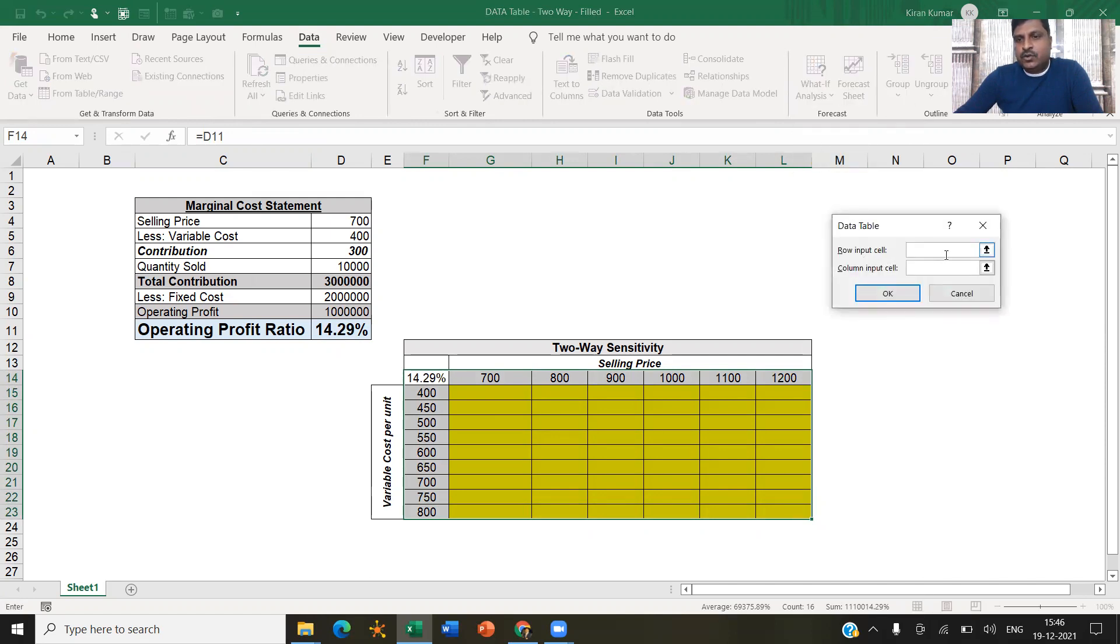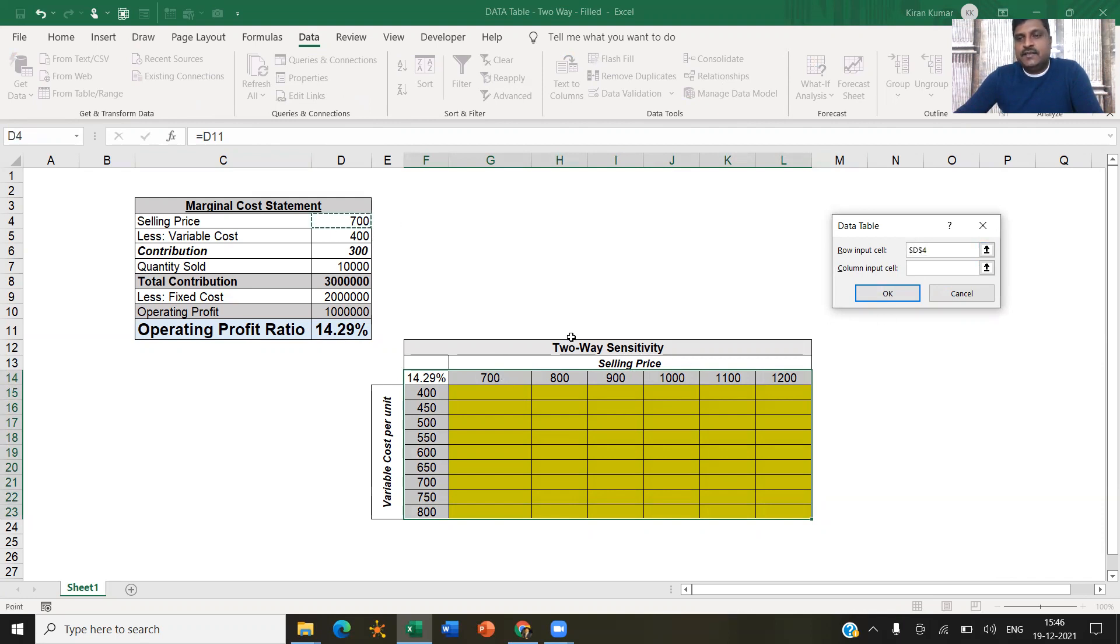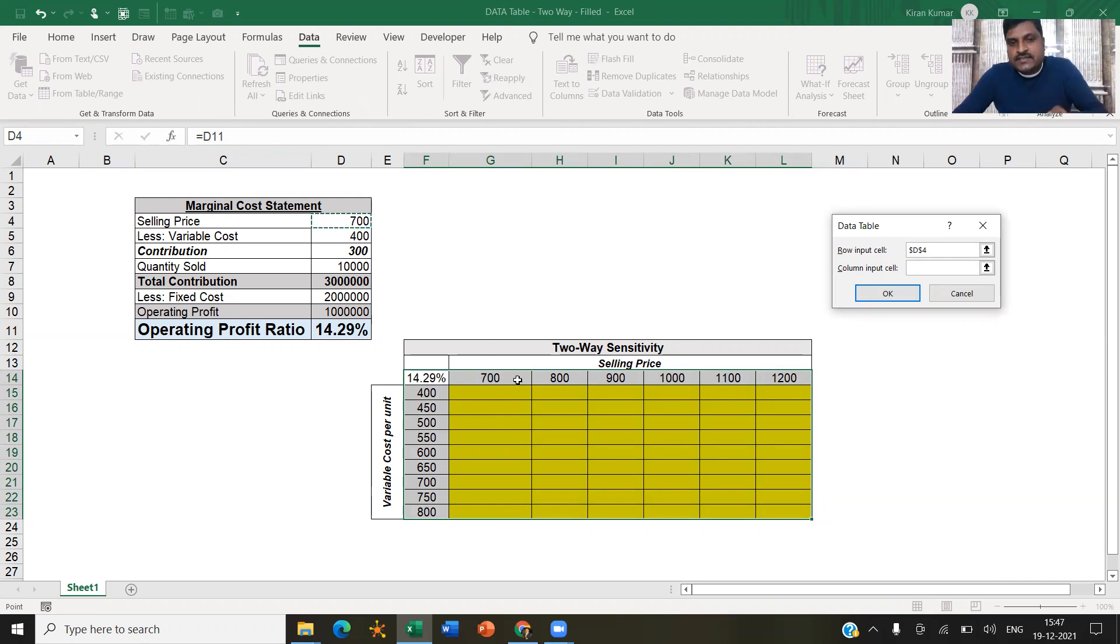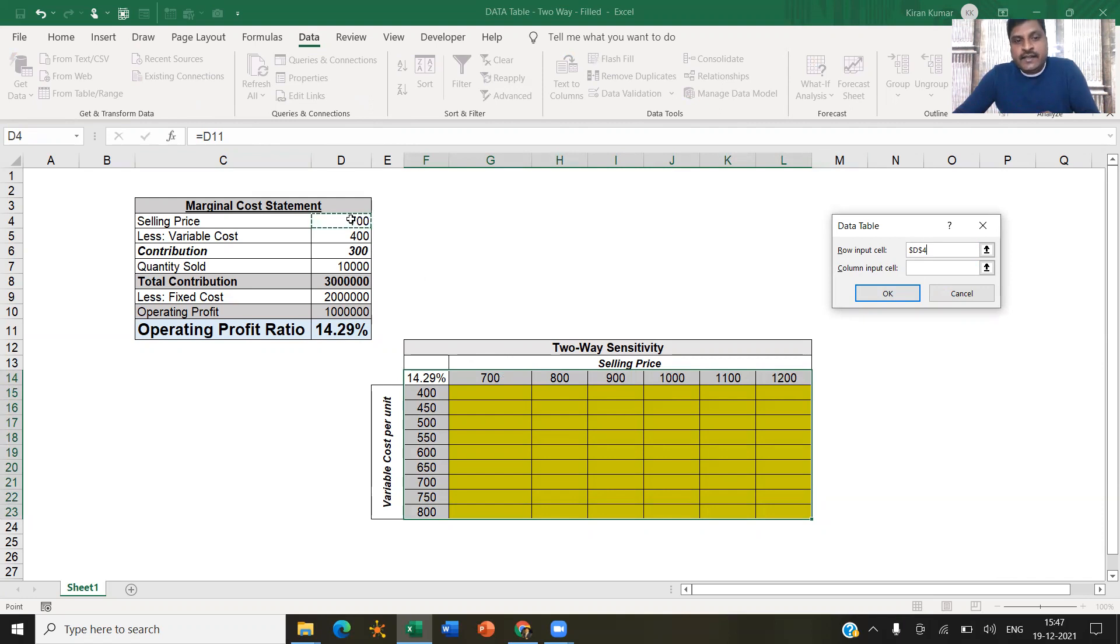So here you see row input cell. What is arranged in the row? Selling price is arranged in the row. So click on the cell which has selling price. This is my way of telling Excel to replace these values 700, 800, 900, 1000, 1100, and 1200 in this particular cell and get the value.